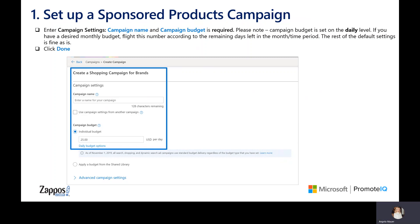You are able to edit the budget at any time, but ultimately this should be an amount that you are comfortable spending on any given day. Some days you might not reach your maximum daily budget, but it will provide a ceiling as to how much your campaign can spend in one day.